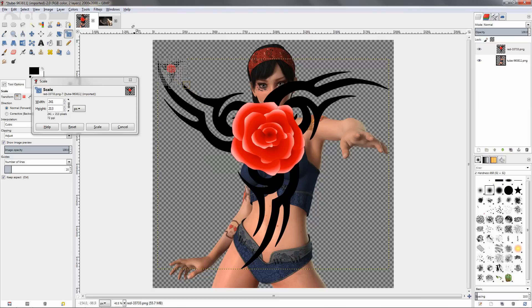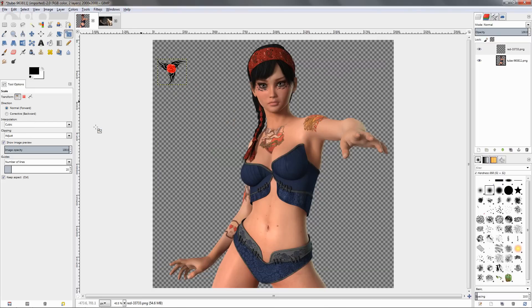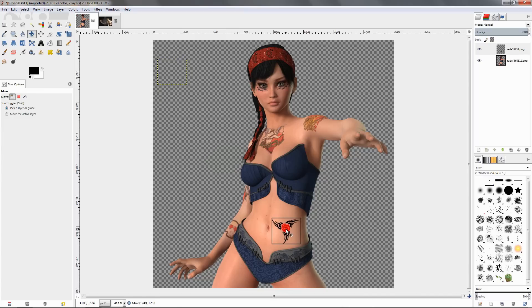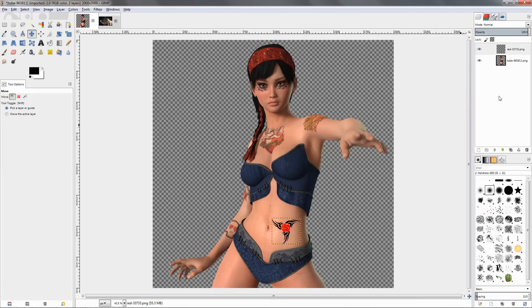Let's leave it like this and click scale. Next, with the move tool, grab this image and position it somewhere around here. The next thing I want to do is to reduce the opacity of this layer with the image of the tattoo, so let's reduce it to 60 to see how it's going to look.